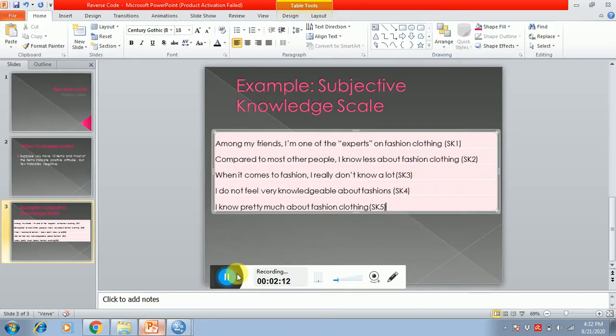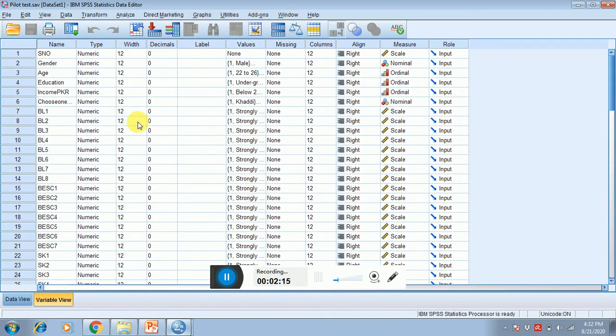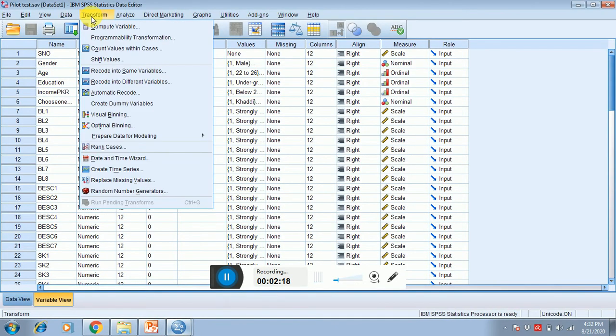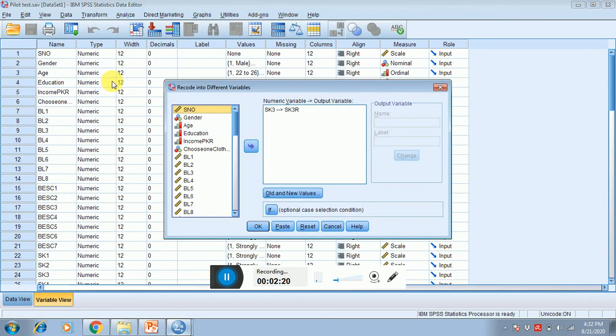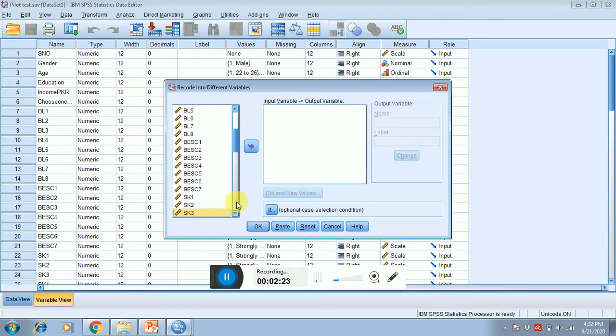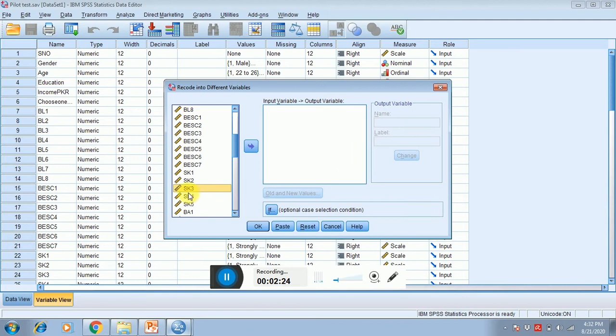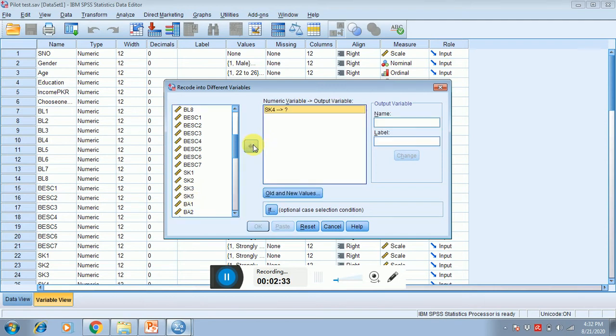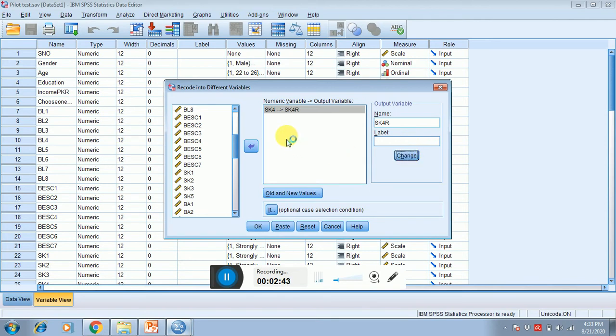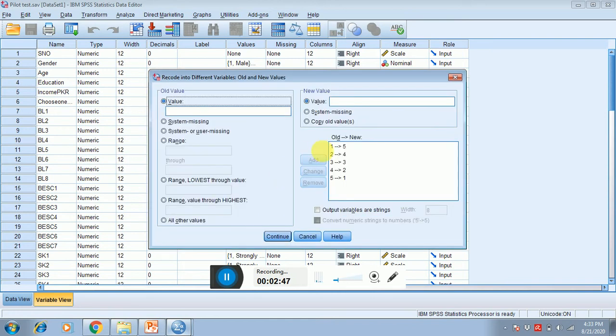So how to reverse code the items? Open your data sheet, click on Transform, click on Recode into Different Variables. The item which you want to reverse code, you have to select that. I have already reverse coded SK2 and SK3. Right now I'm recoding SK4, so you have to select SK4. You have to write a different name, so I'm writing R in the name so I can differentiate between SK4 and SK4R, which means that it is the reverse coding. Click on Old and New Variables.